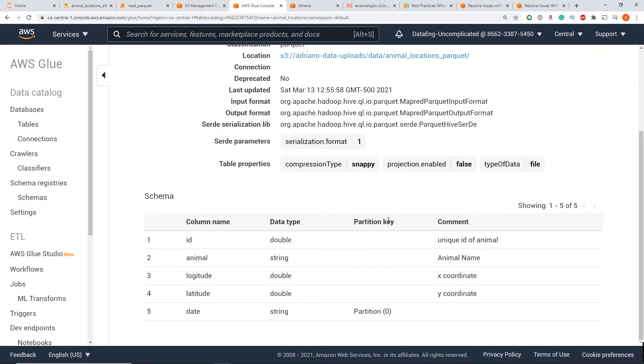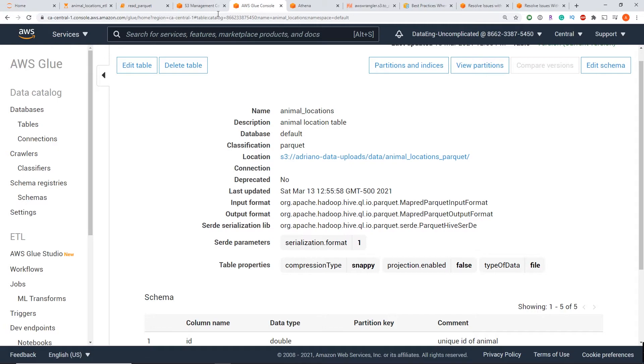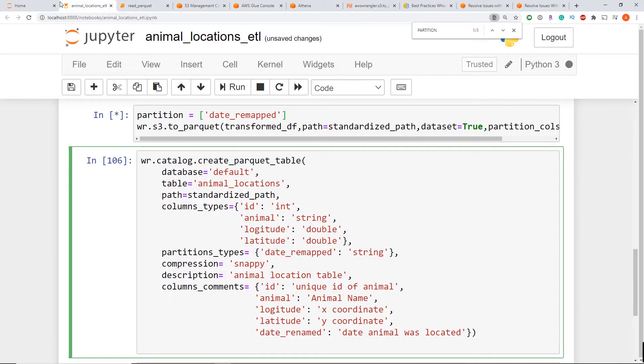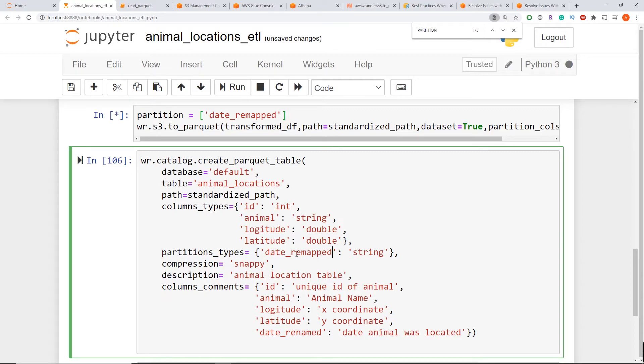And I've originally updated using this method. So you can see that the column names are here, the data type, the partition key and the comments. So going back, if I now run that function here to create parquet table, it's going to now update that with the partition being the correct name now.